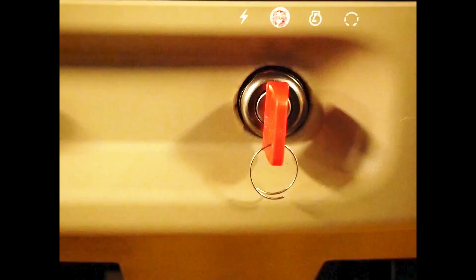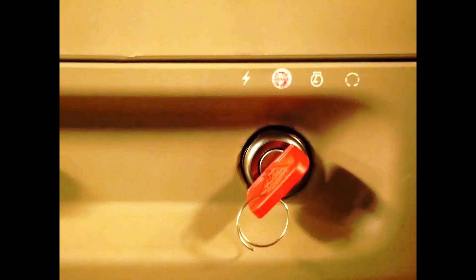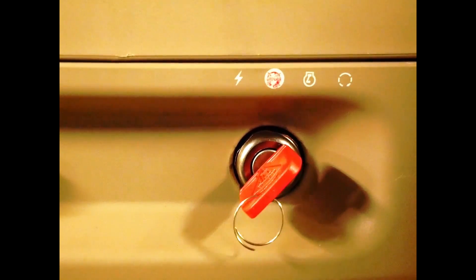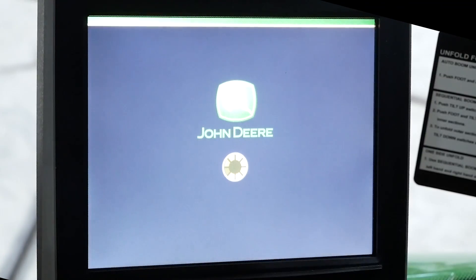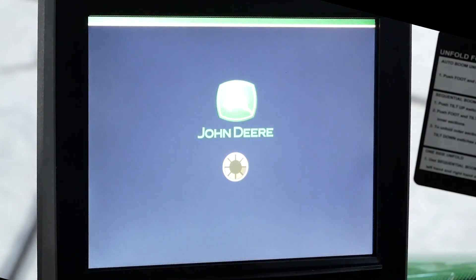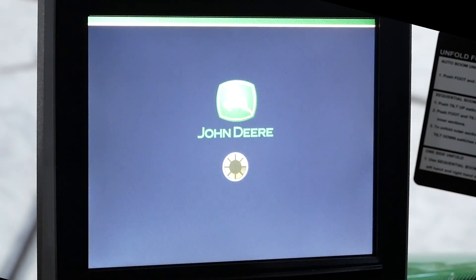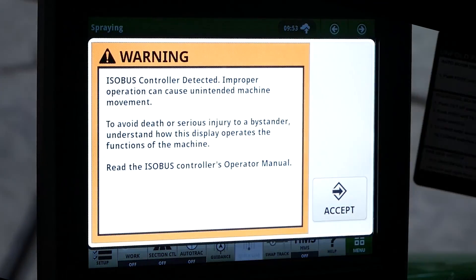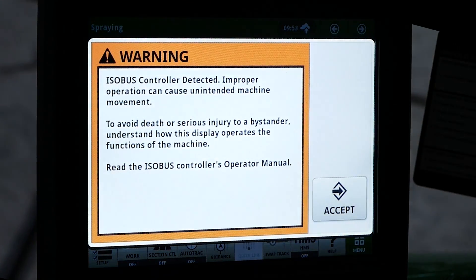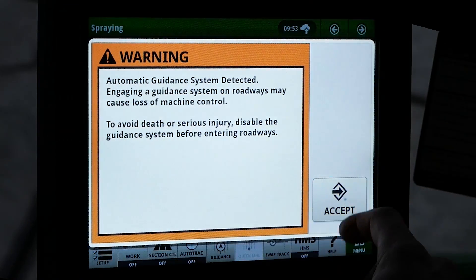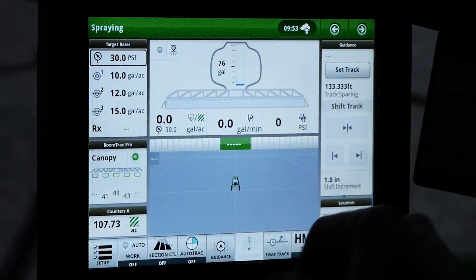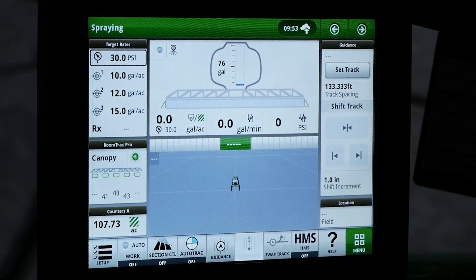Upon initial machine startup, Wake Up Power initializes the display and Master Nozzle Controller. After the display boots up, you will notice the boom shown on the display has individual nozzles grayed out on the screen. This is indicating the nozzles are addressing. This process can take up to two minutes.